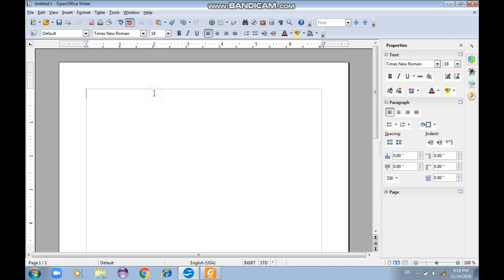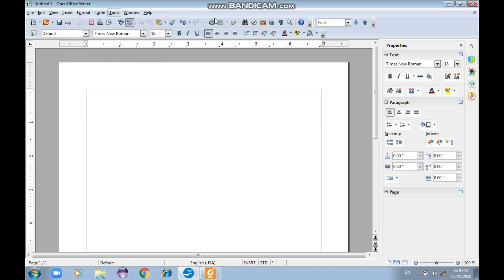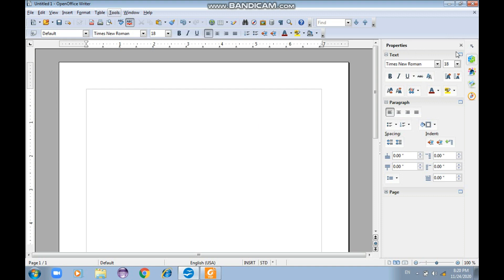In LibreOffice Writer, you can increase the size from here. Let me make you familiar with the interface: this is the title bar, the second is the menu bar with all the menus, below that is the standard toolbar, and below that is the formatting toolbar. On the right side is the properties pane which you can close or reopen anytime.